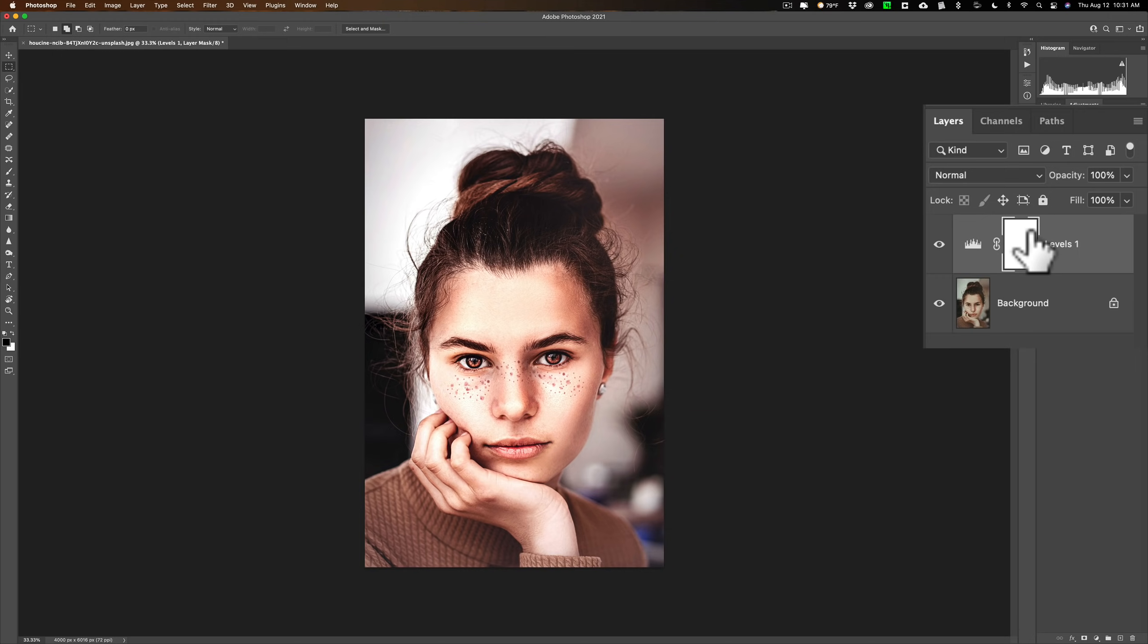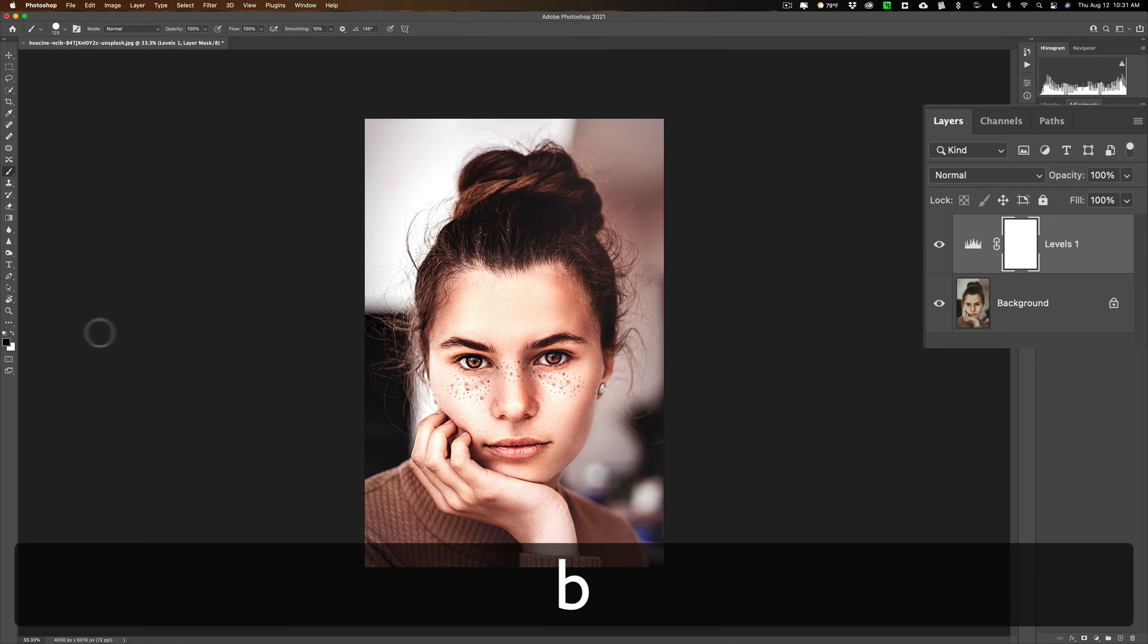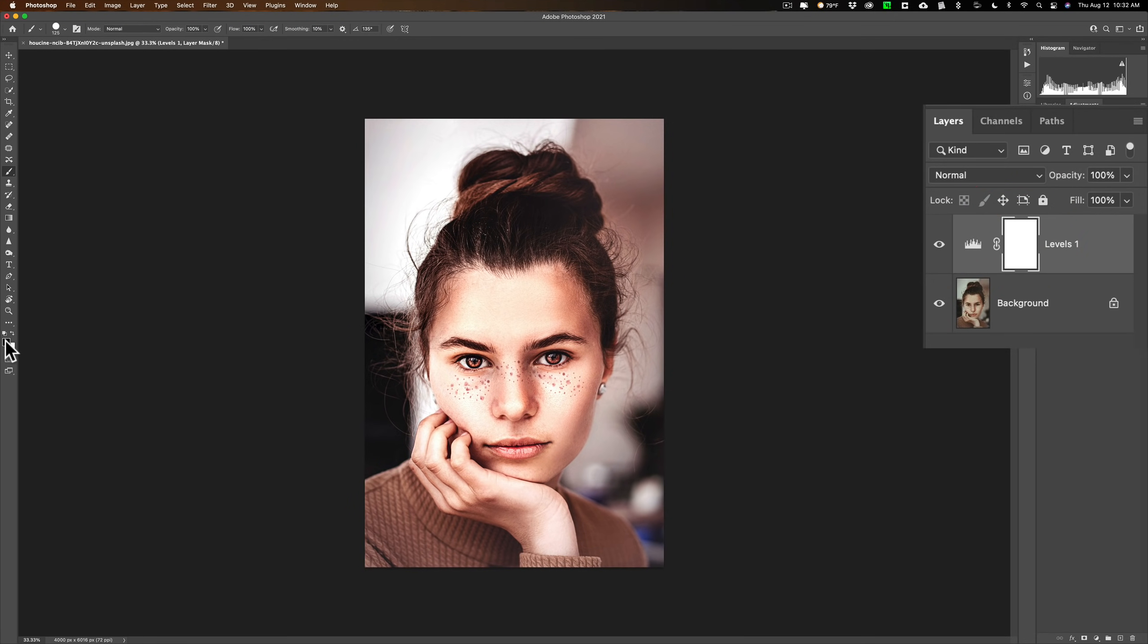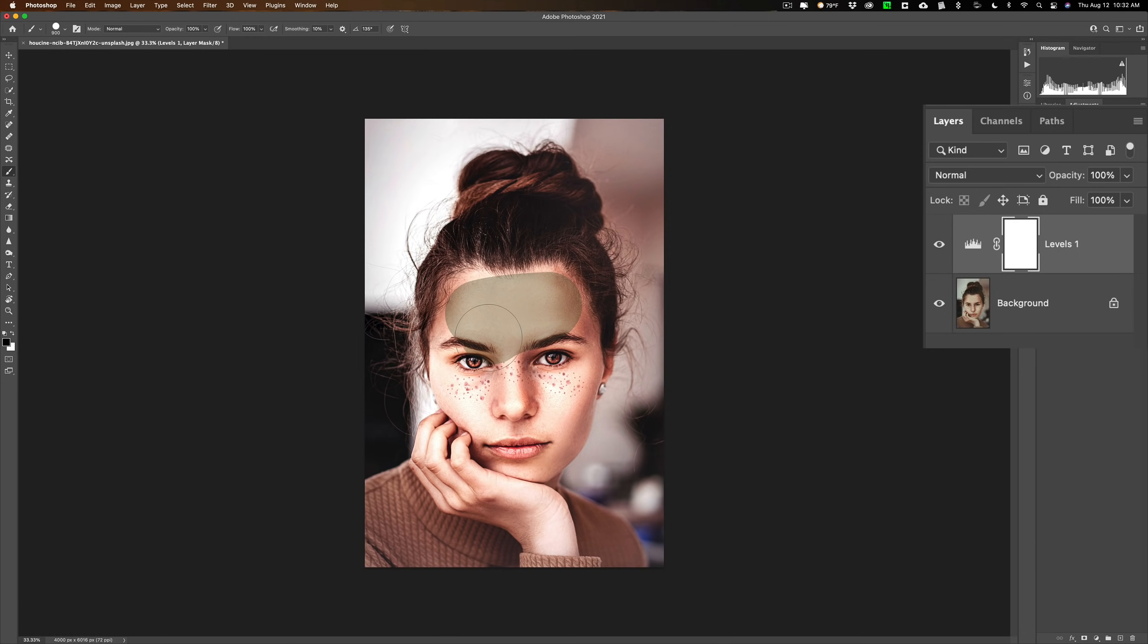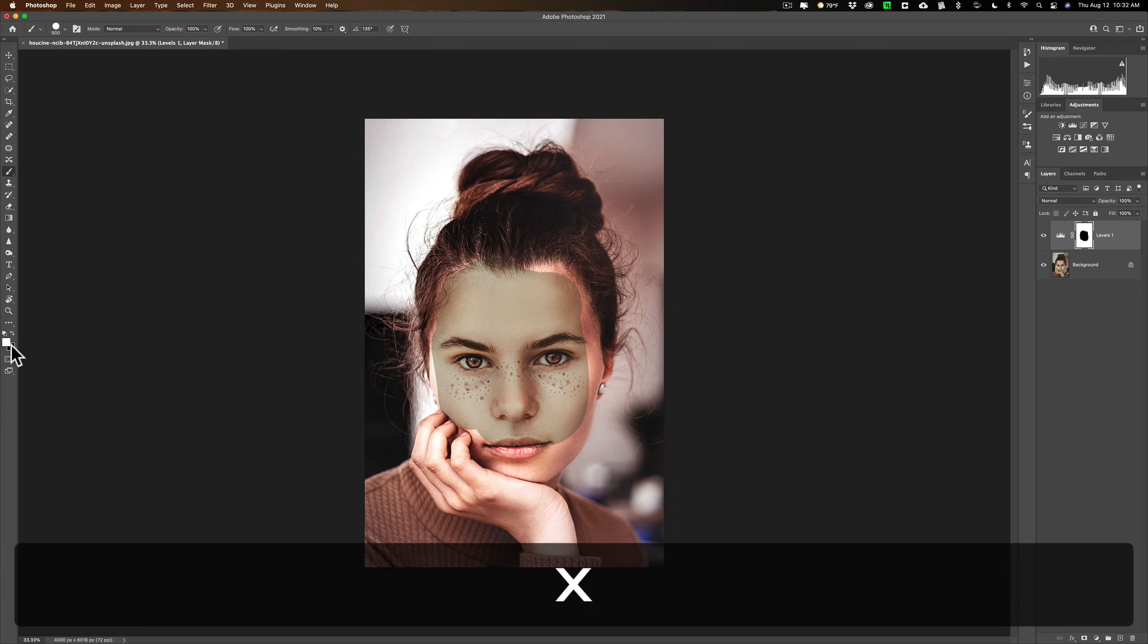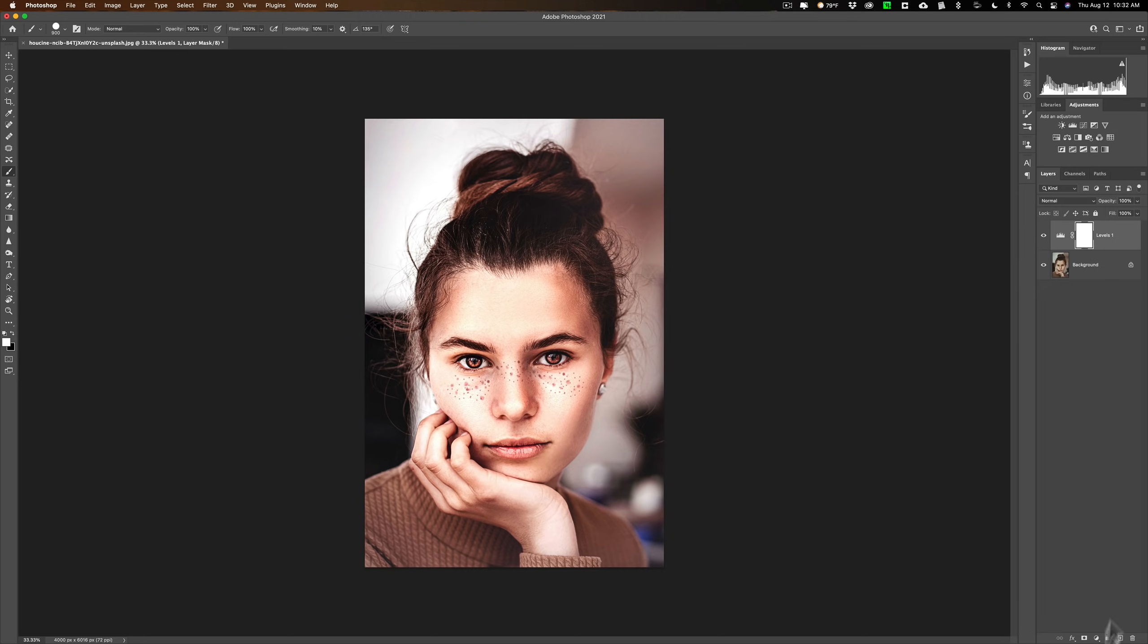Now one last thing, when you do use the adjustment layer it comes with a mask. So if you only wanted to apply this to part of the image what you could do is make sure you're clicked on the mask, not on this part, the actual adjustment itself. Click on the mask, you would get a brush, hit the B key on your keyboard, and to remove the adjustment from anywhere paint in black. And so if I wanted to remove the adjustment from her face I could remove the adjustment. Of course I don't want to but you could like that. If you want to add the adjustment paint in white, hit the X key on your keyboard and make white the foreground color and then you could paint white to add the adjustment. So another advantage of using adjustment layers is you get the mask built in, you don't have to add it later.